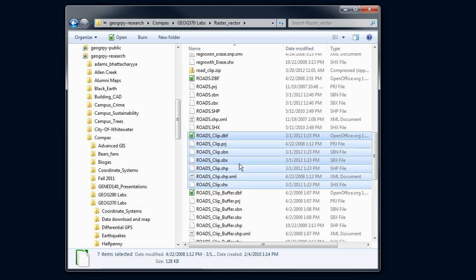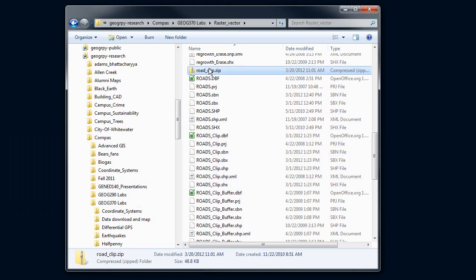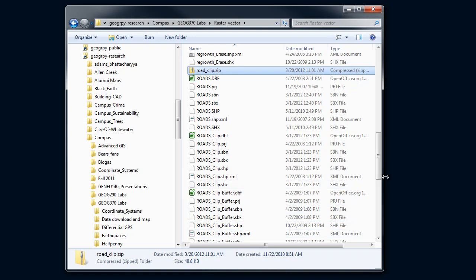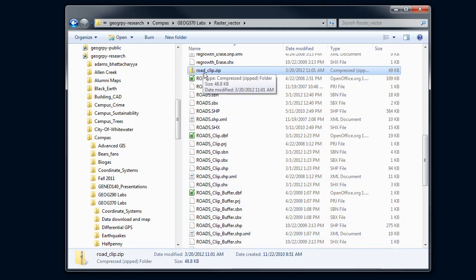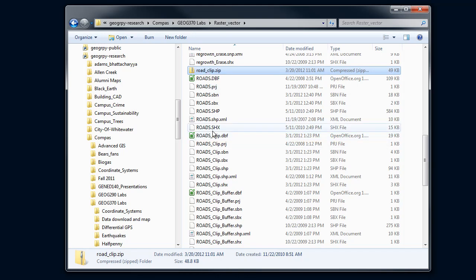And then I see this roads_clip file. It's about 49KB, so that's the file that you want to send to me and post on D2L. That's how to create a zip file from your shapefile and submit it for a grade. Good luck!